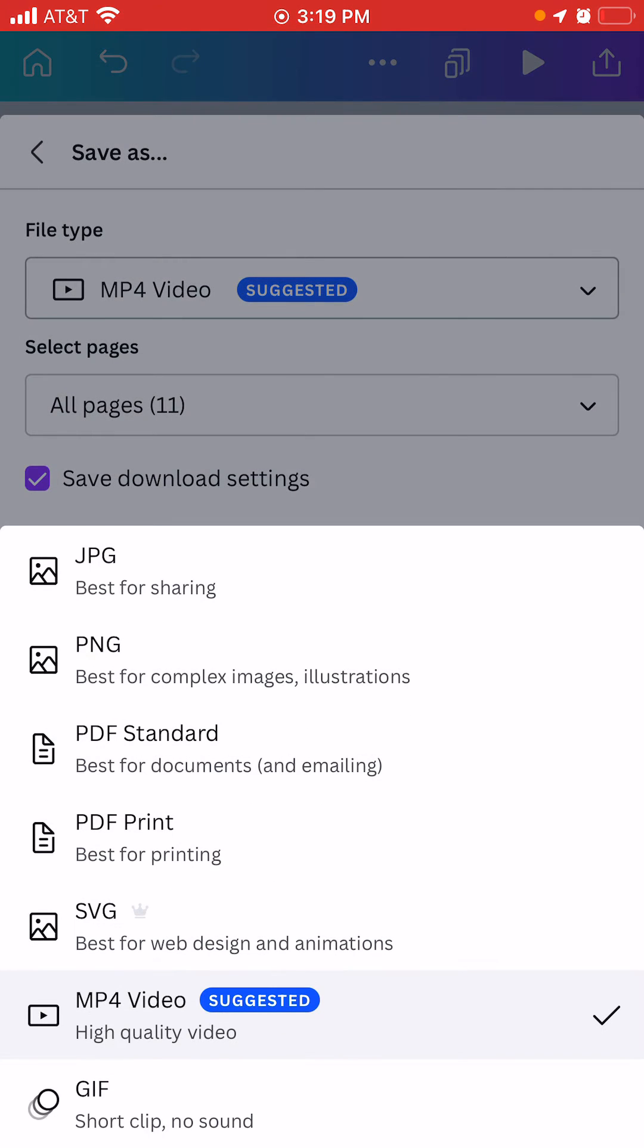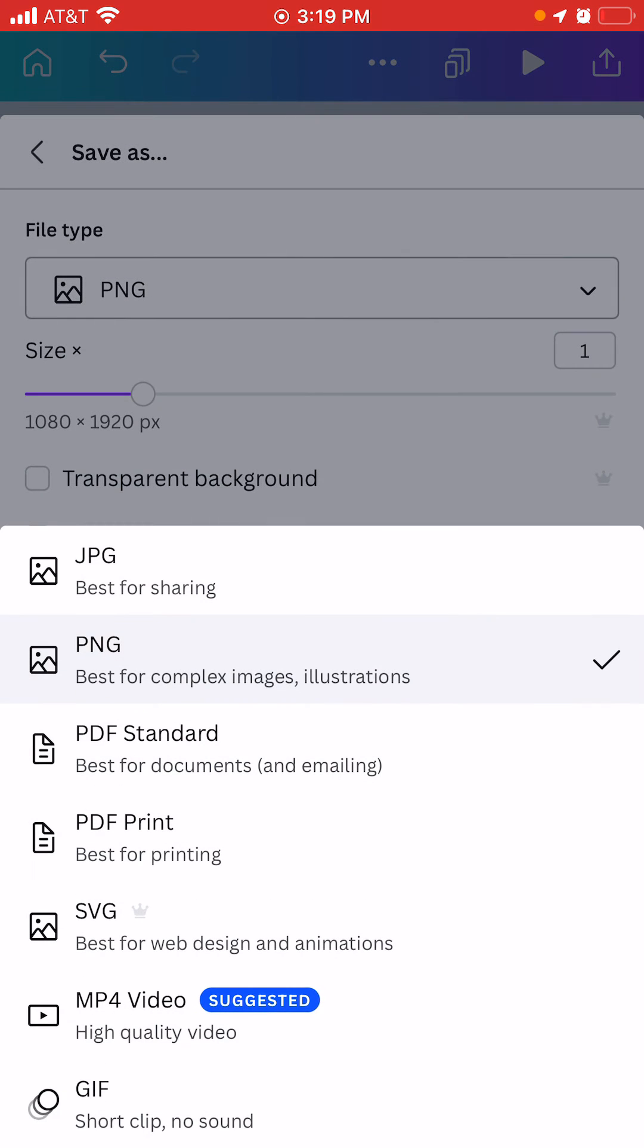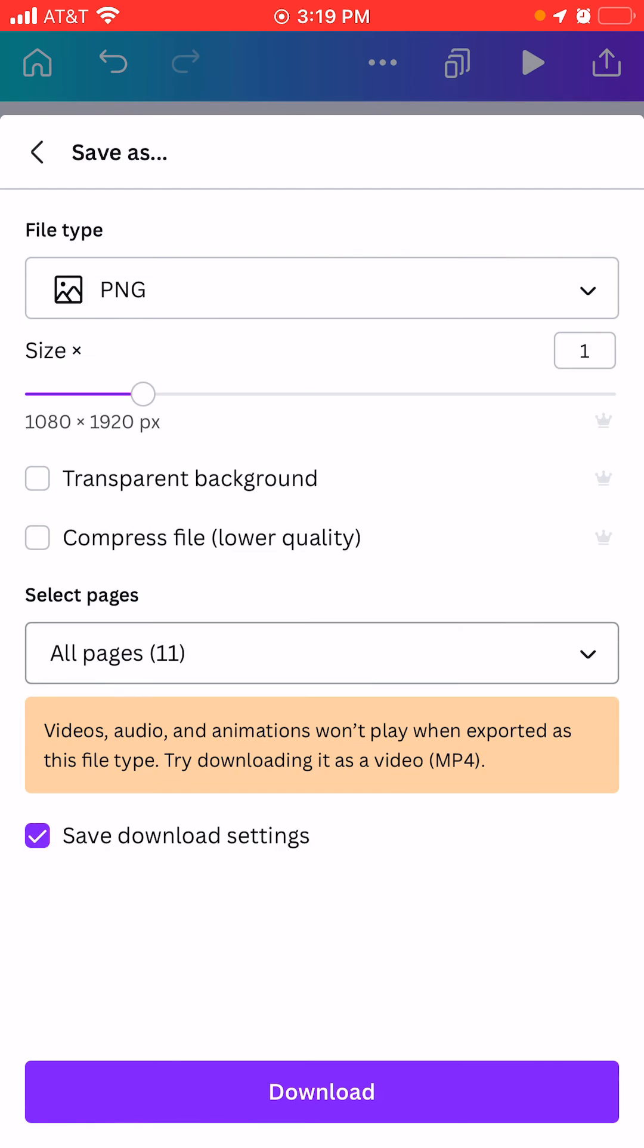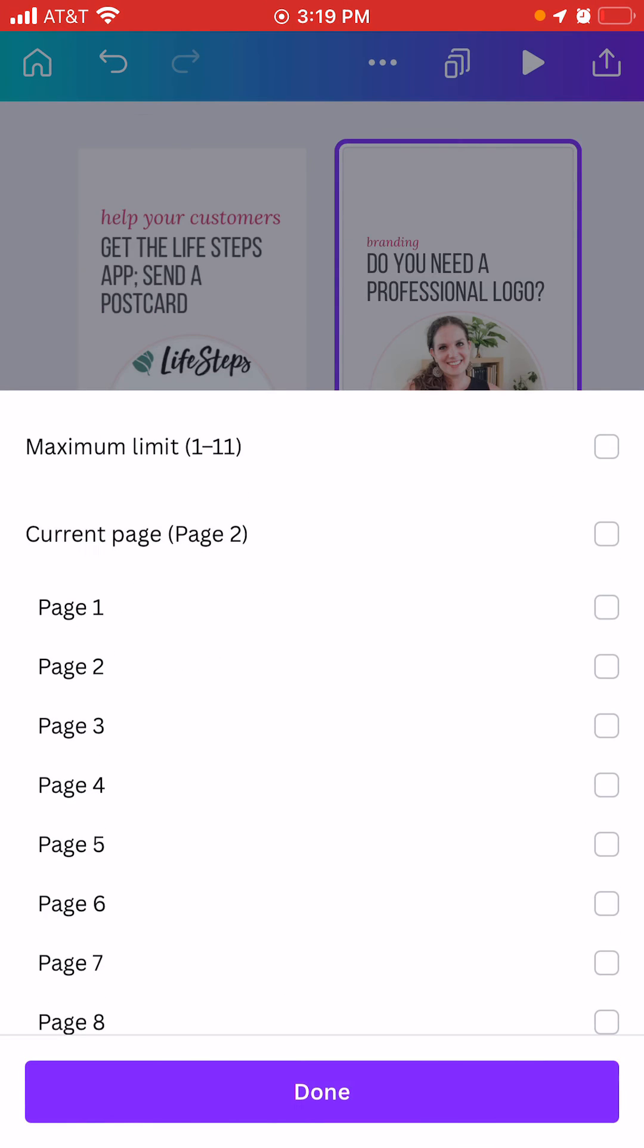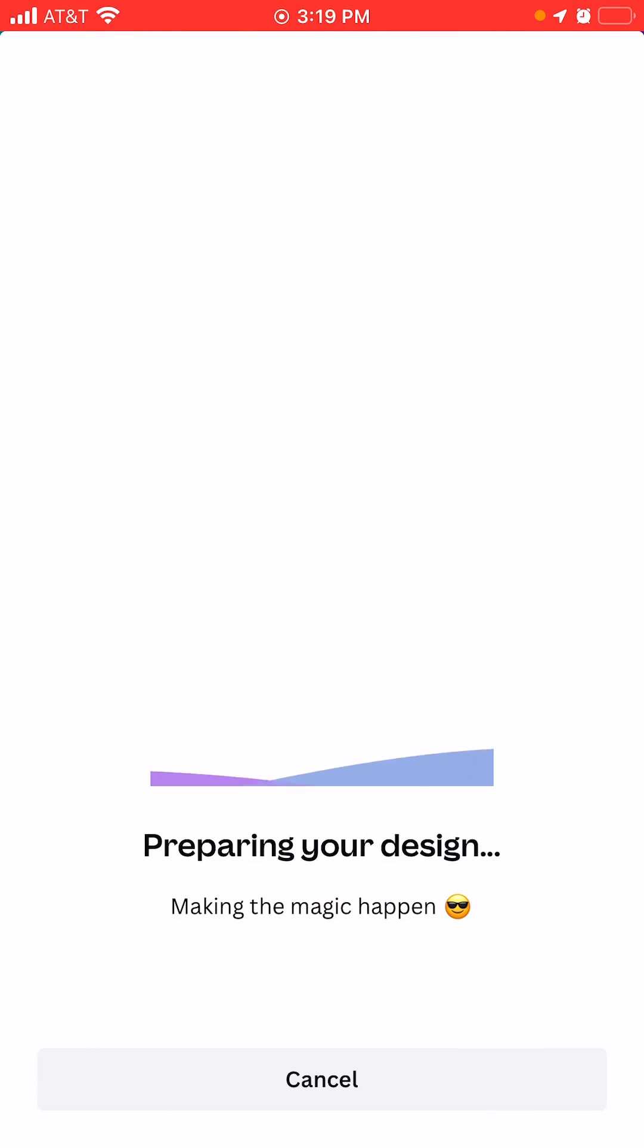You want to make sure it's the right format you need. Most of the time you just need a picture, but if you have done a video, you want to make sure that it says MP4 video. But here we're just going to do the picture of page two, and then we're going to select page two, done, download.